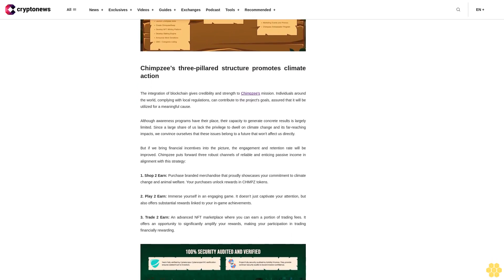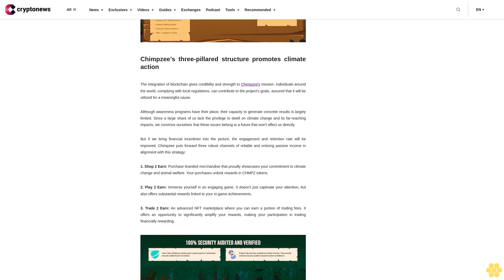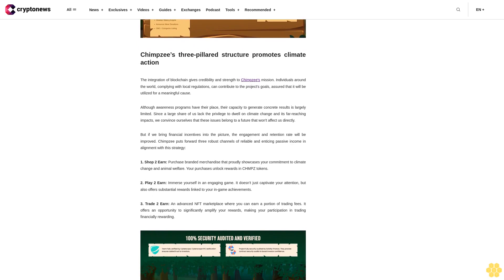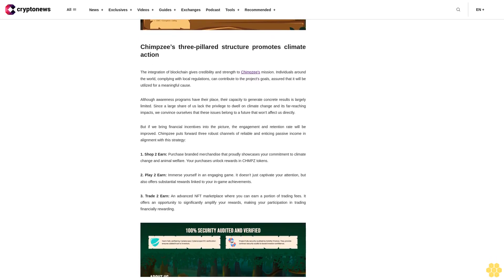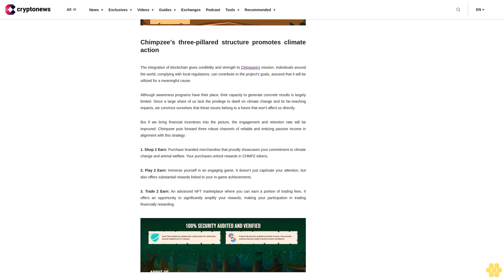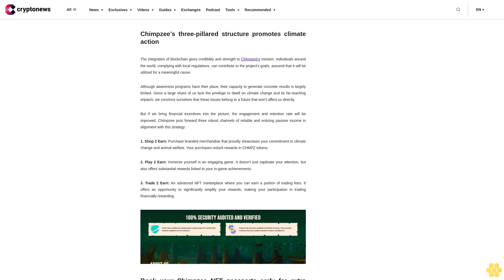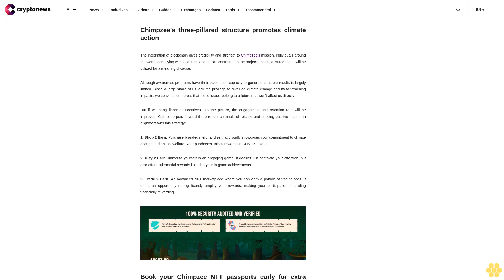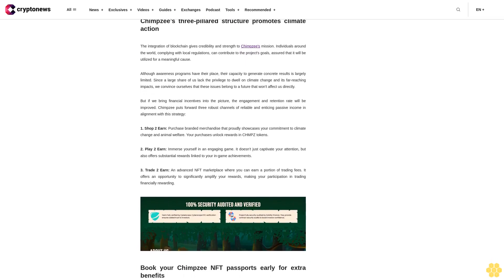Three: Trade to earn. An advanced NFT marketplace where you can earn a portion of trading fees. It offers an opportunity to significantly amplify your rewards, making your participation in trading financially rewarding.